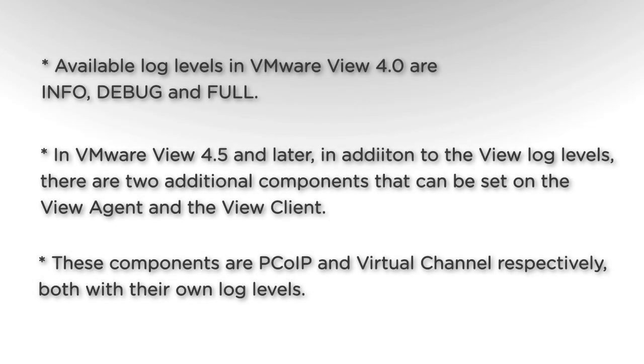In VMware View 4.0 the available log levels are Info, Debug and Full.